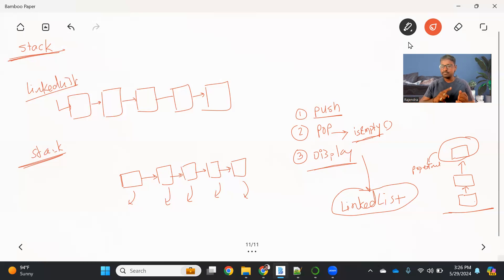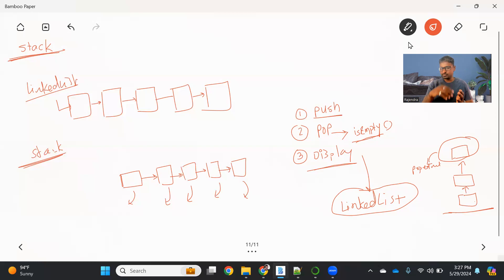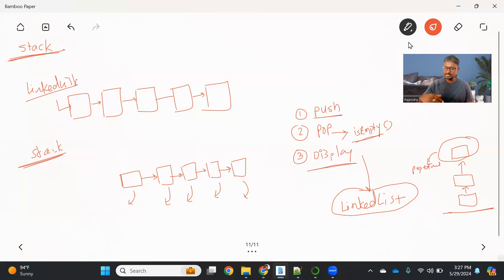Before that, I want to mention where the stack data structure would be used. The first important usage of a stack is to evaluate an expression. We have a lot of different types of mathematical expressions and brackets. With the help of a stack, if any curly bracket or function bracket is opening, we can put it in a stack and do the operation — keep adding elements until we get the closing bracket. As soon as we get the closing operation, we can pop out all the elements and do the operation. So in expression evaluation, we can use a stack data structure.